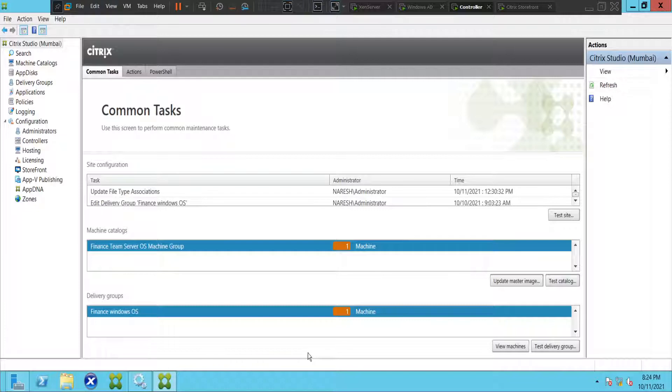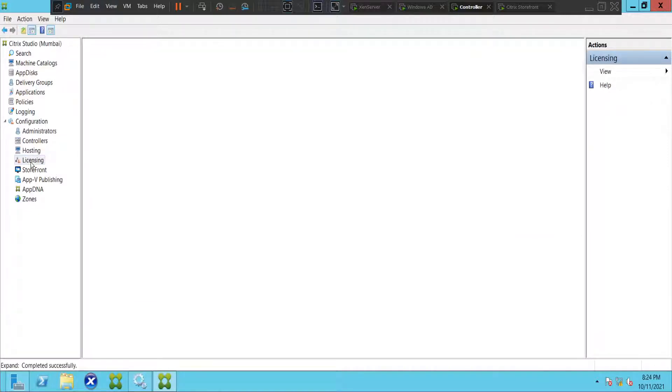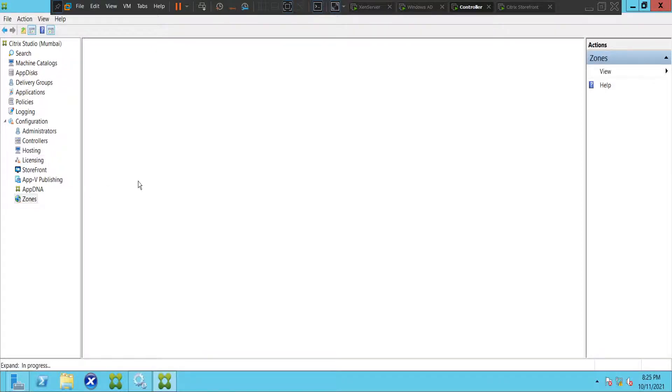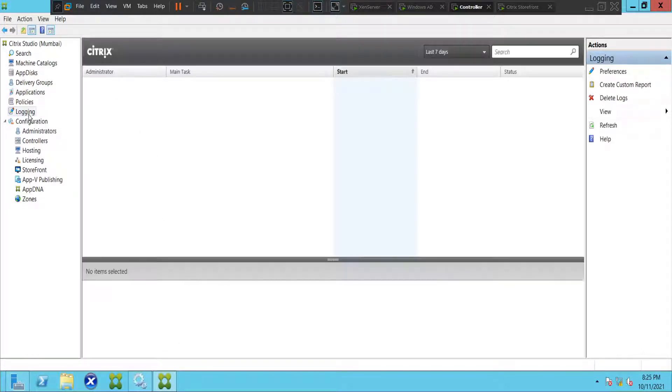Changes in the Citrix environment like creating or removing applications, creating machine catalogs or delivery groups, adding or removing controllers, adding hosting connections, configuring licensing, creating zones, or whatever it is. If you make any changes in the Citrix environment, it would be logged in this particular location.